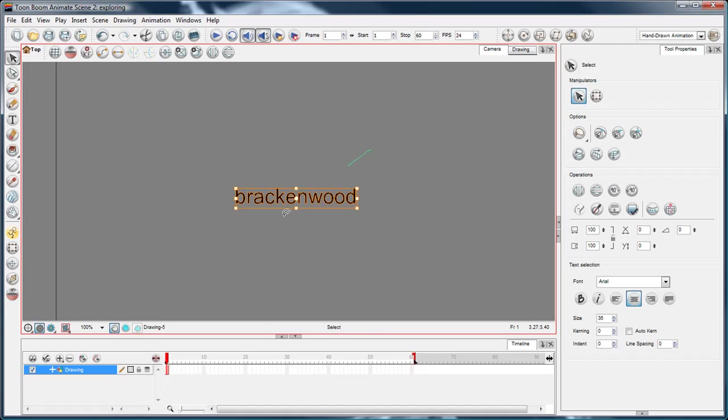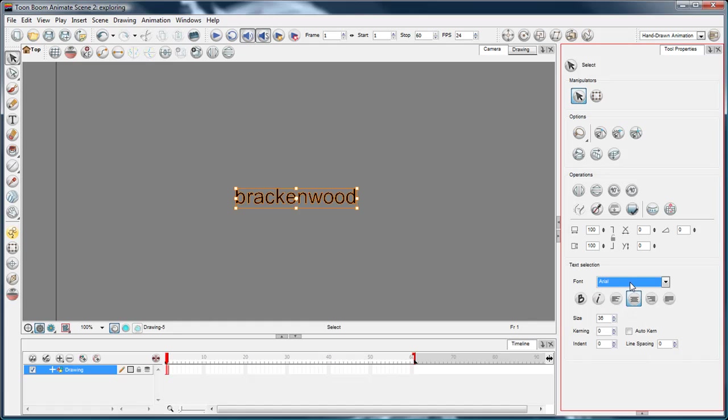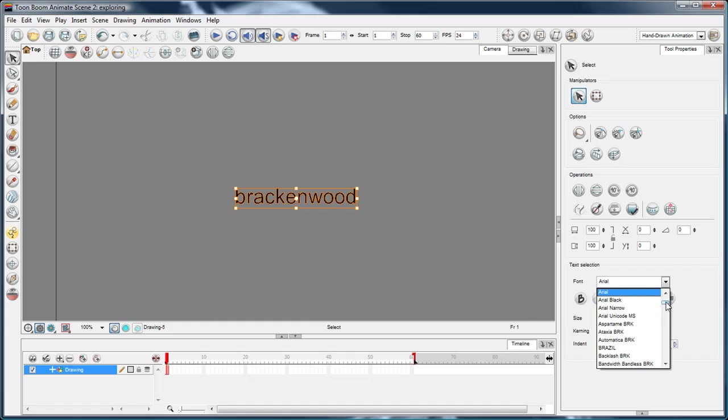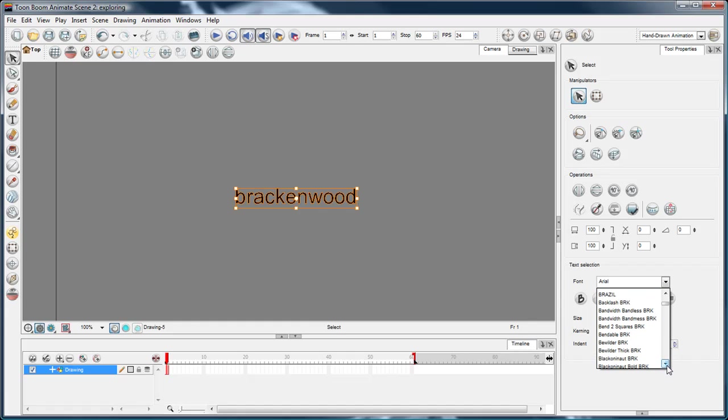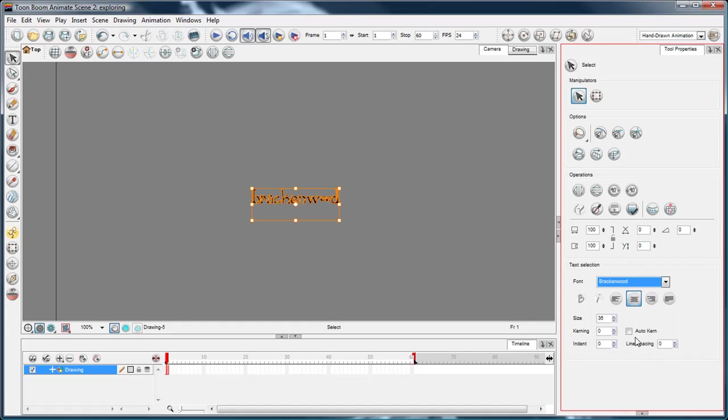Right, so once that's done I can change it to a font that I like. I'm going to choose a font that somebody made for me called Brackenwood. That's where is it, there it is, Brackenwood.